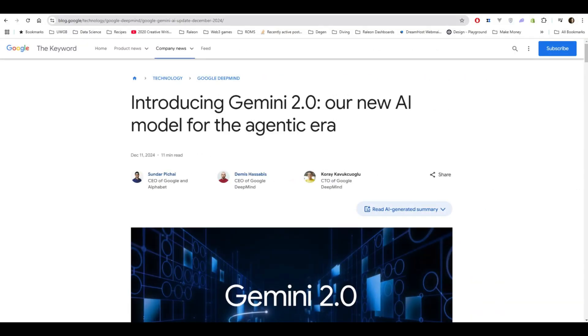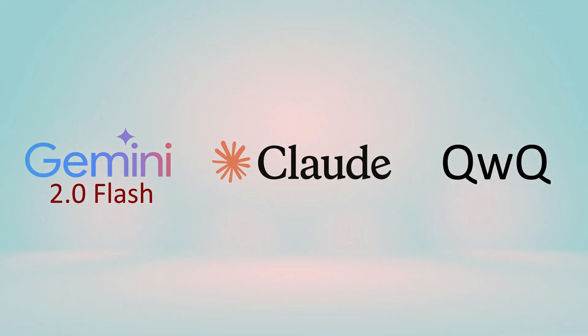Today Google announced a brand new model called Gemini 2.0 Flash and promises big gains. We're going to be taking a look at that today in a real world problem. We're going to be stacking up Gemini 2.0 Flash against Claude 3.5 Sonnet and the QWQ model that I'm going to be running locally.